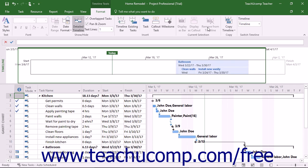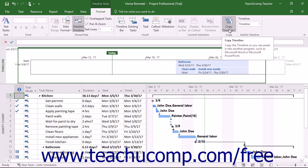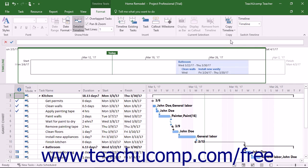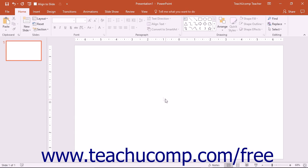After editing and formatting the timeline, you may want to send a copy to others. To create a copy of the timeline suitable for email, a PowerPoint presentation slide, or a full-size copy, click the Copy Timeline button in the Copy button group on the Format tab of the Timeline Tools contextual tab in the ribbon. Then select the size of the timeline copy to make from the drop-down that appears. Then open the related program, like Outlook, PowerPoint, or Word, and paste the copy into the desired application.